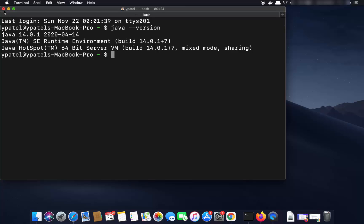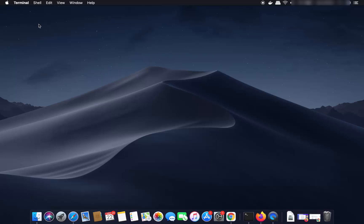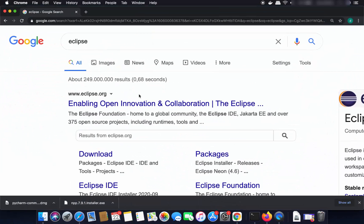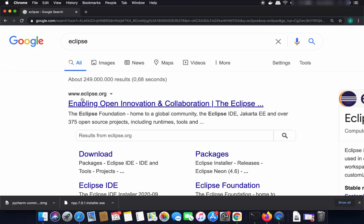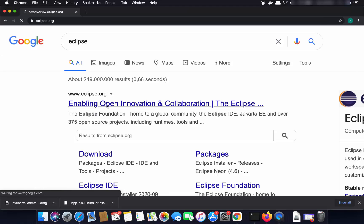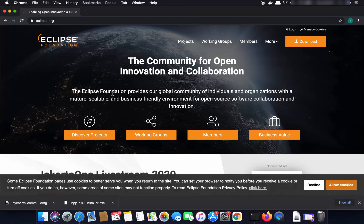I'm assuming you already have Java installed. If you don't, I'll put the link in the description so you can install it. Once you have Java installed, open your favorite browser and search for eclipse.org, or just search for Eclipse — the first result will be eclipse.org.